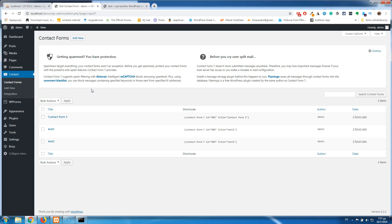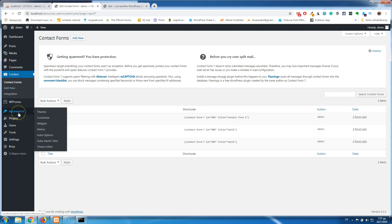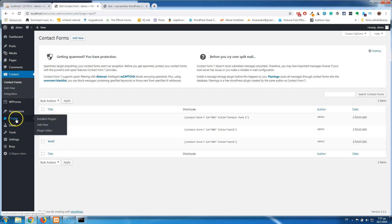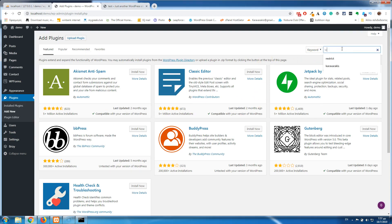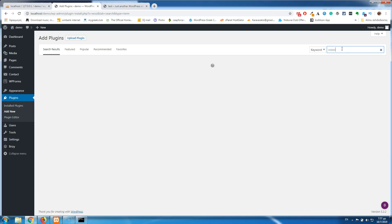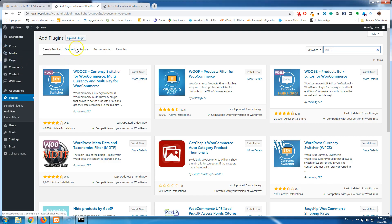Not every plugin or theme will create their own tables, but there are some that will. For example, let's go to Plugins > Add New and install WooCommerce. If you install WooCommerce and then uninstall it, the tables inside the database won't be deleted — they will remain.